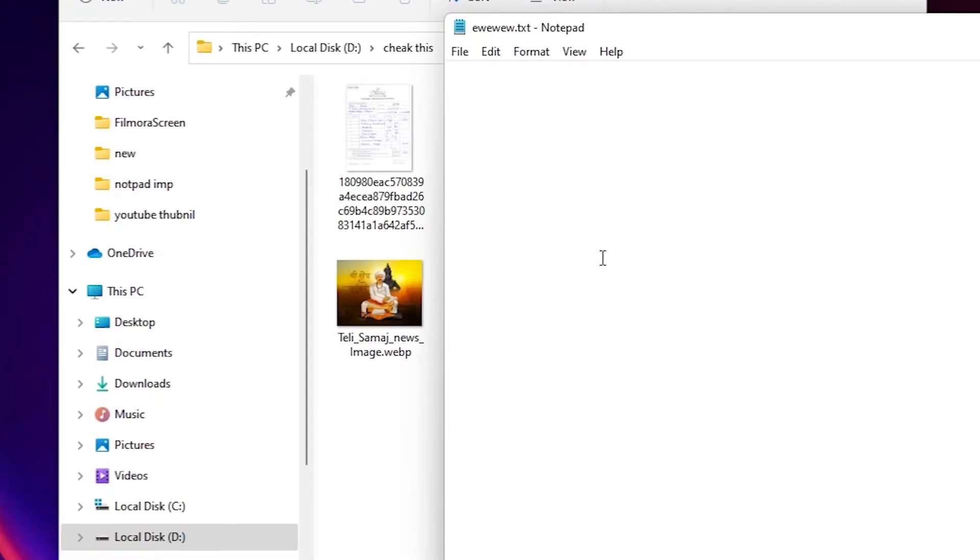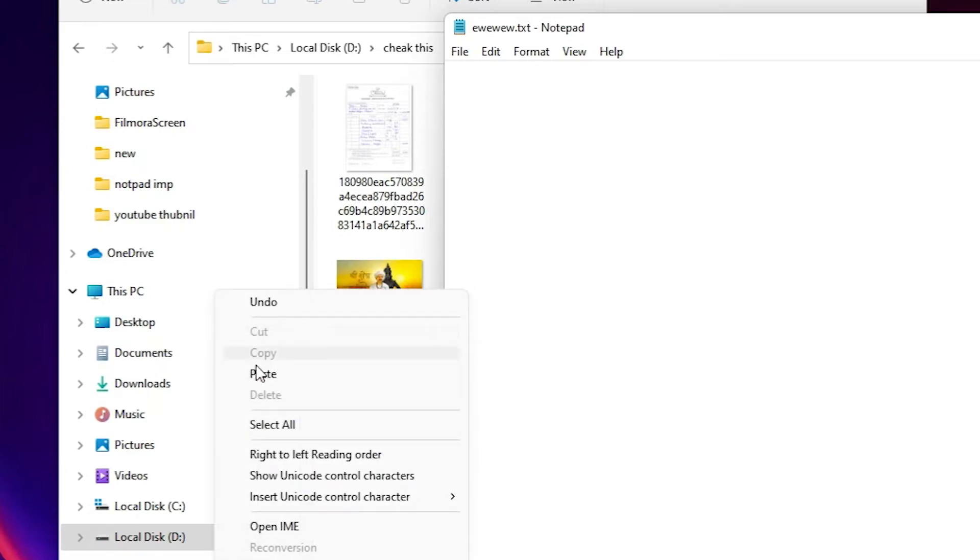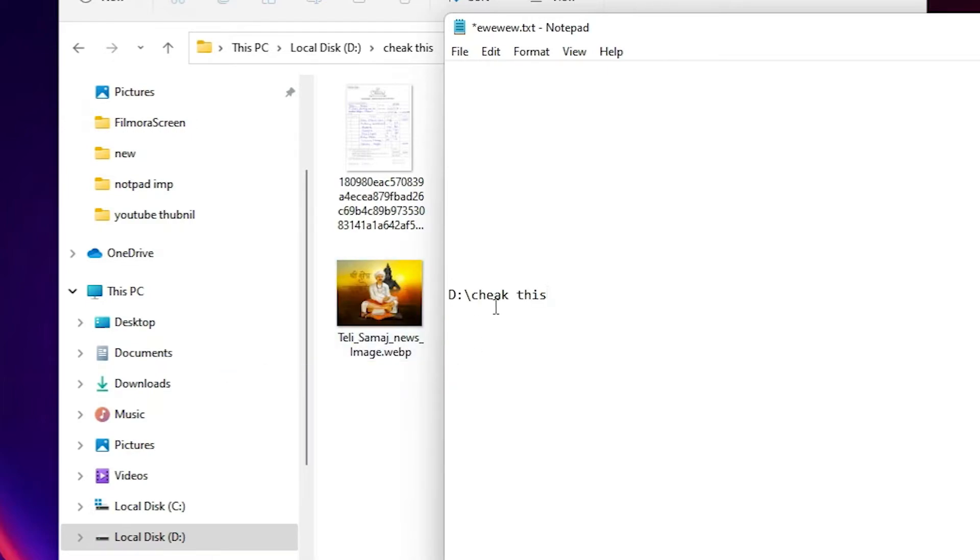And then just paste it at here and here is your folder or file path.